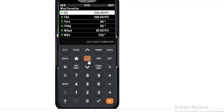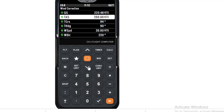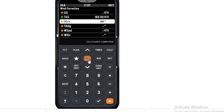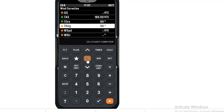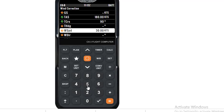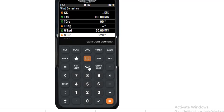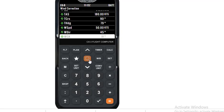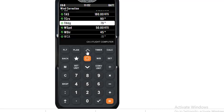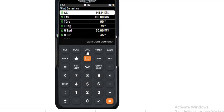So for O, we will start putting the values for our outbound leg. That means we will put a TAS of 180, press enter. Track of 090, press enter. And wind speed of 50, wind direction of 045. Press enter. And we have got our values. In which we want to know the ground speed outbound, which is 141.14 knots. Please remember this figure, 141.14 knots.